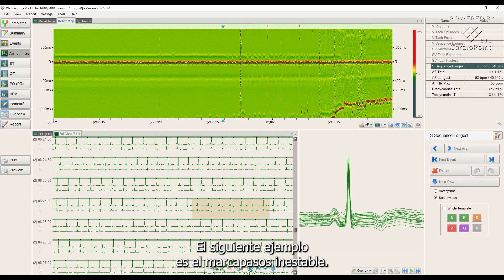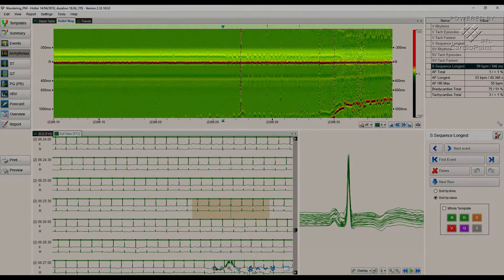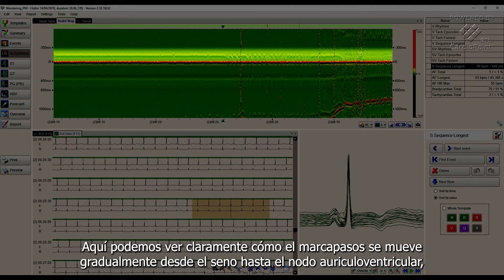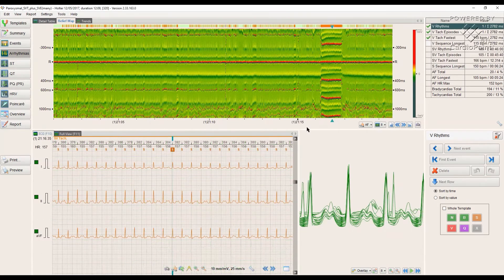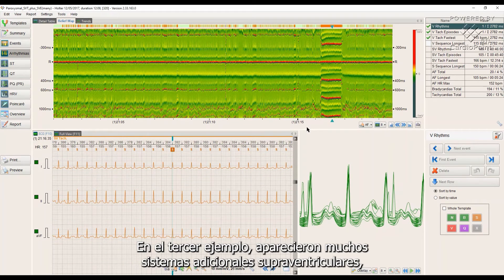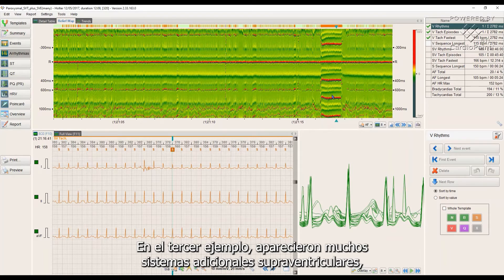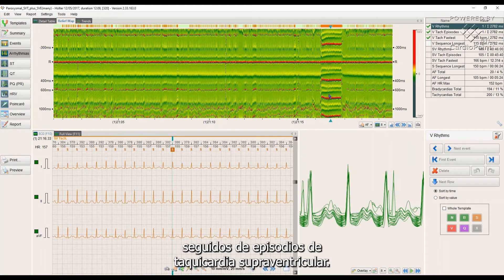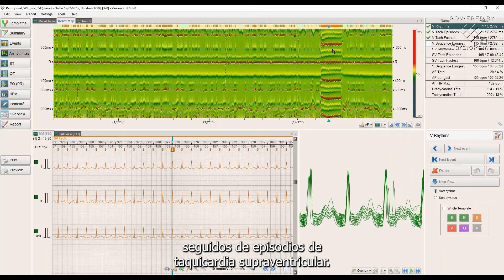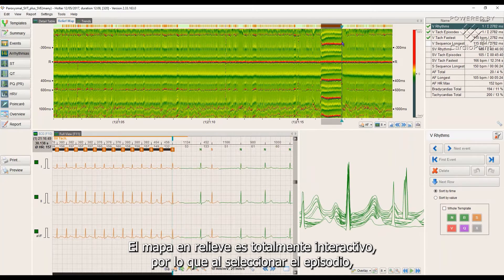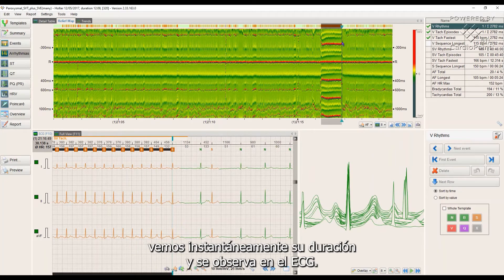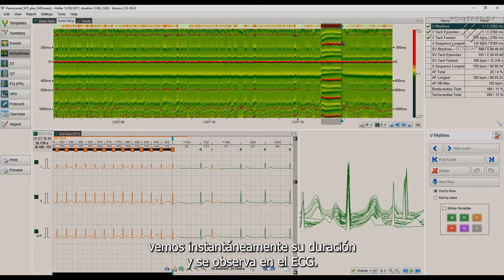The next example is wandering pacemaker. Here we can clearly see how the pacemaker gradually moves from the sinus to the atrioventricular node, which is a much harder symptom to catch on the ECG curve. In the third example, lots of supraventricular extrasystoles appeared, followed by an episode of supraventricular tachycardia. The relief map is fully interactive, so by selecting the episode we instantly see its duration and observe it on the ECG.